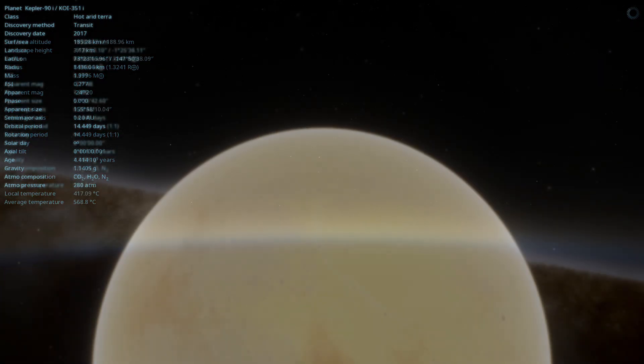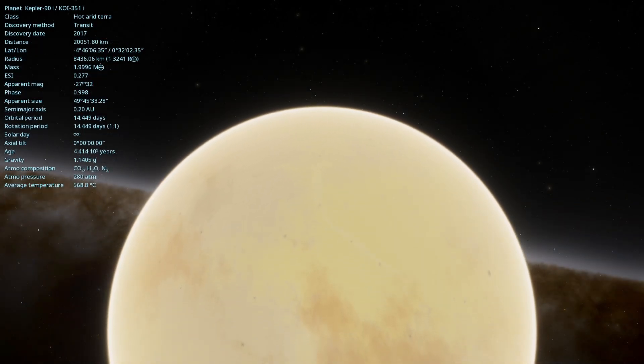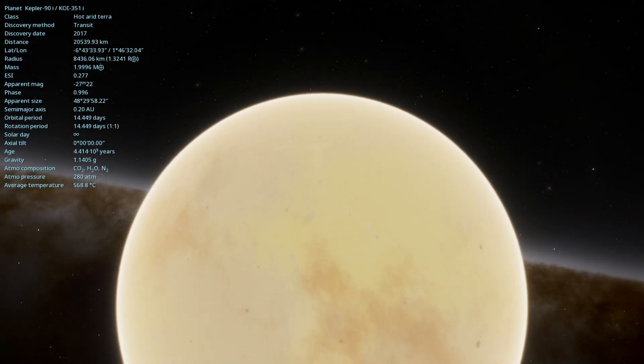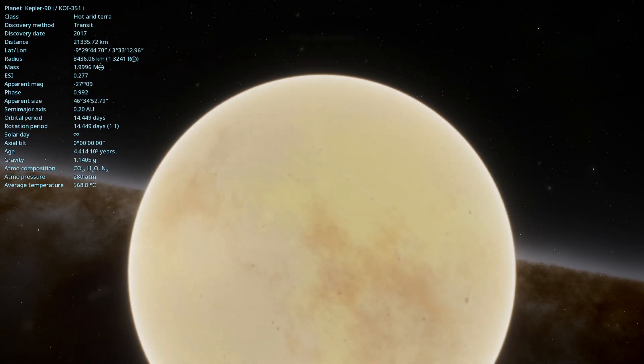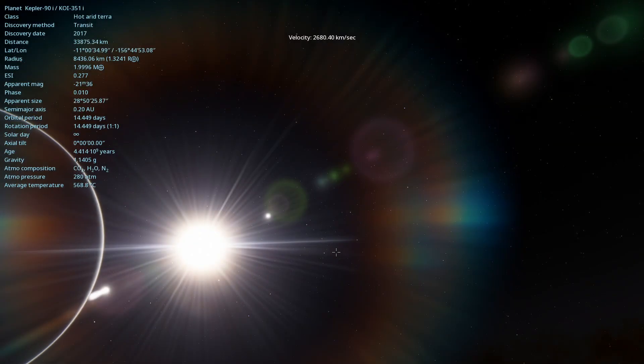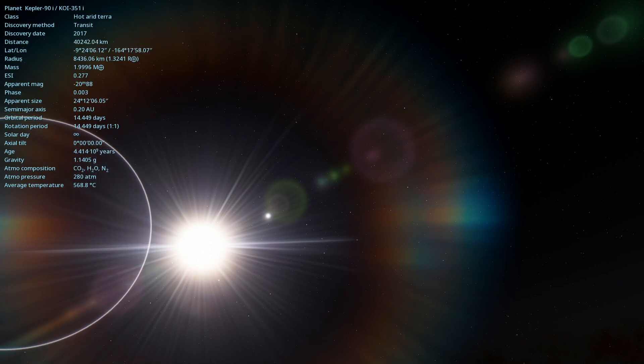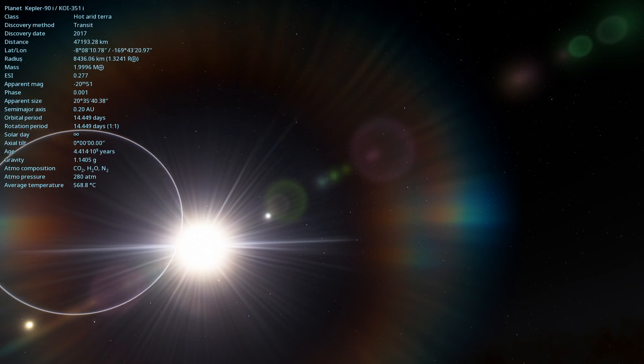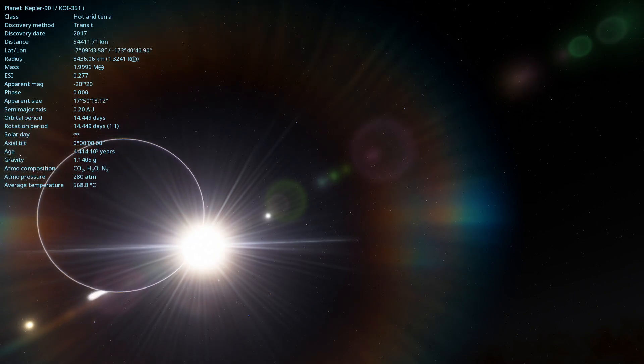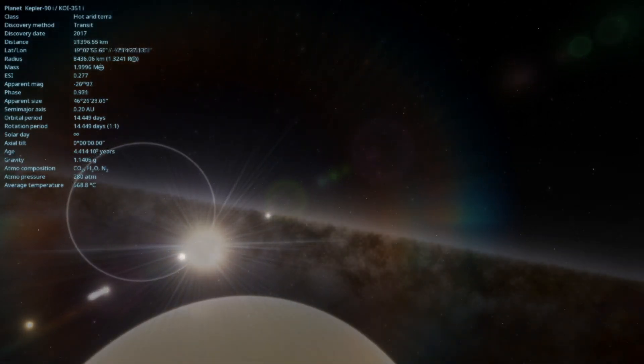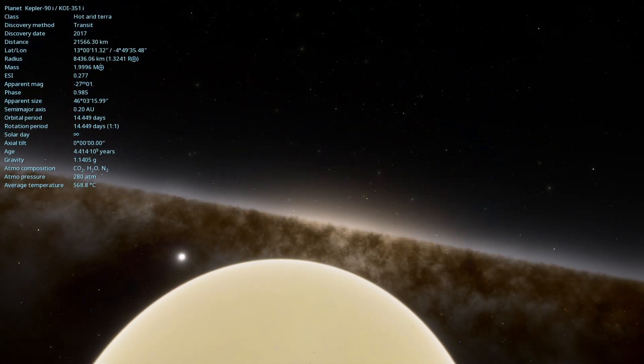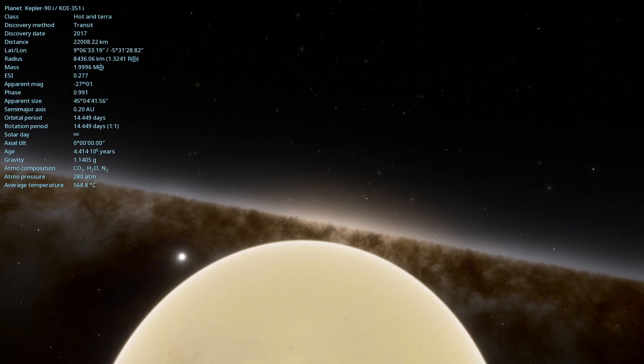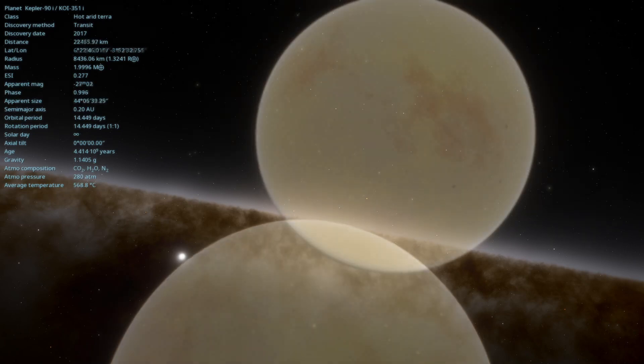Kepler-90i has an estimated radius of about 1.32 times that of Earth, classifying it as a super Earth. Due to its proximity to the star, the temperature on Kepler-90i is extremely high, estimated at around 800 degrees Fahrenheit (427 degrees Celsius). These conditions make the planet an inhospitable place for life as we know it, but it still offers us valuable information about the diversity of exoplanets.